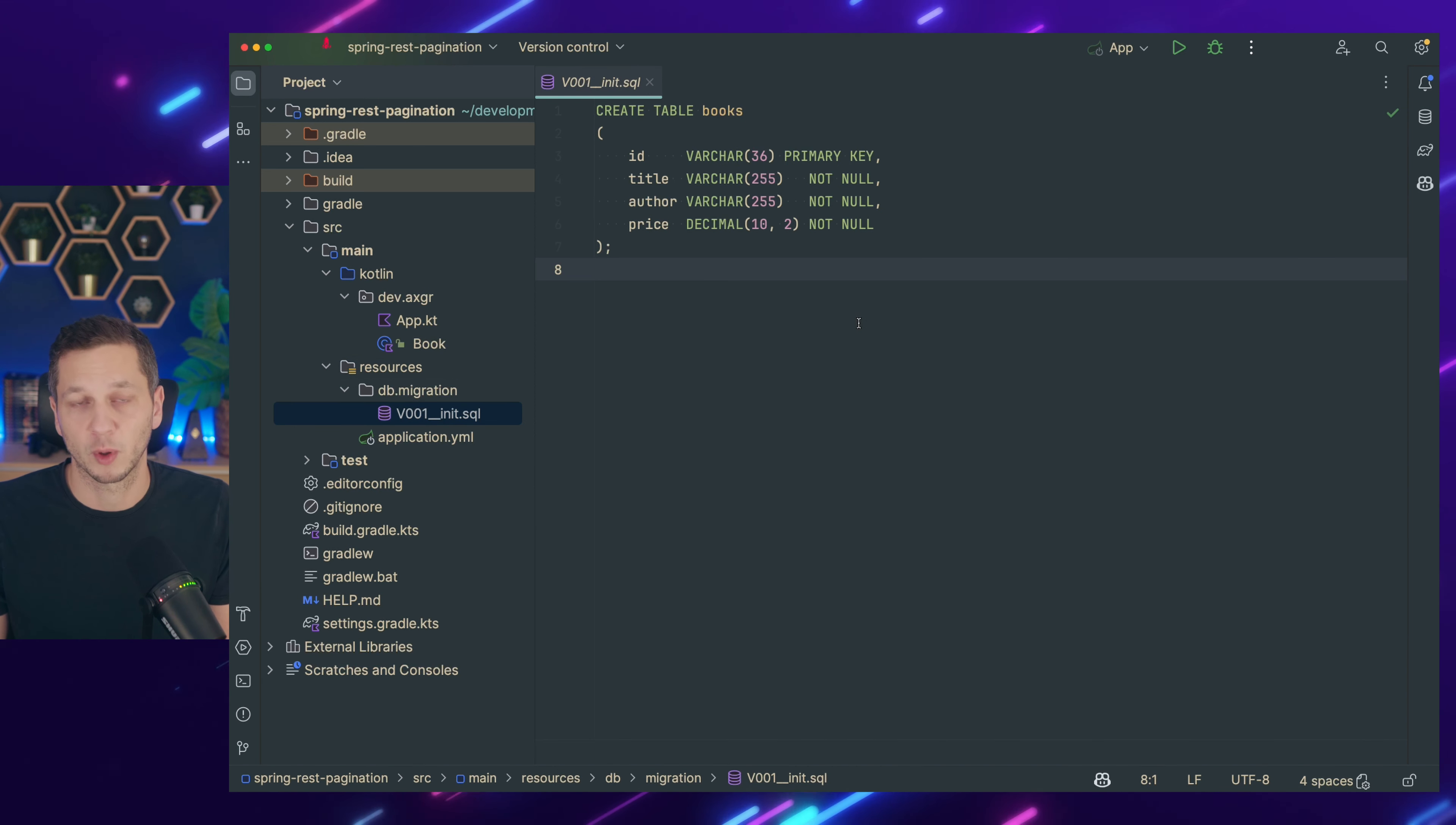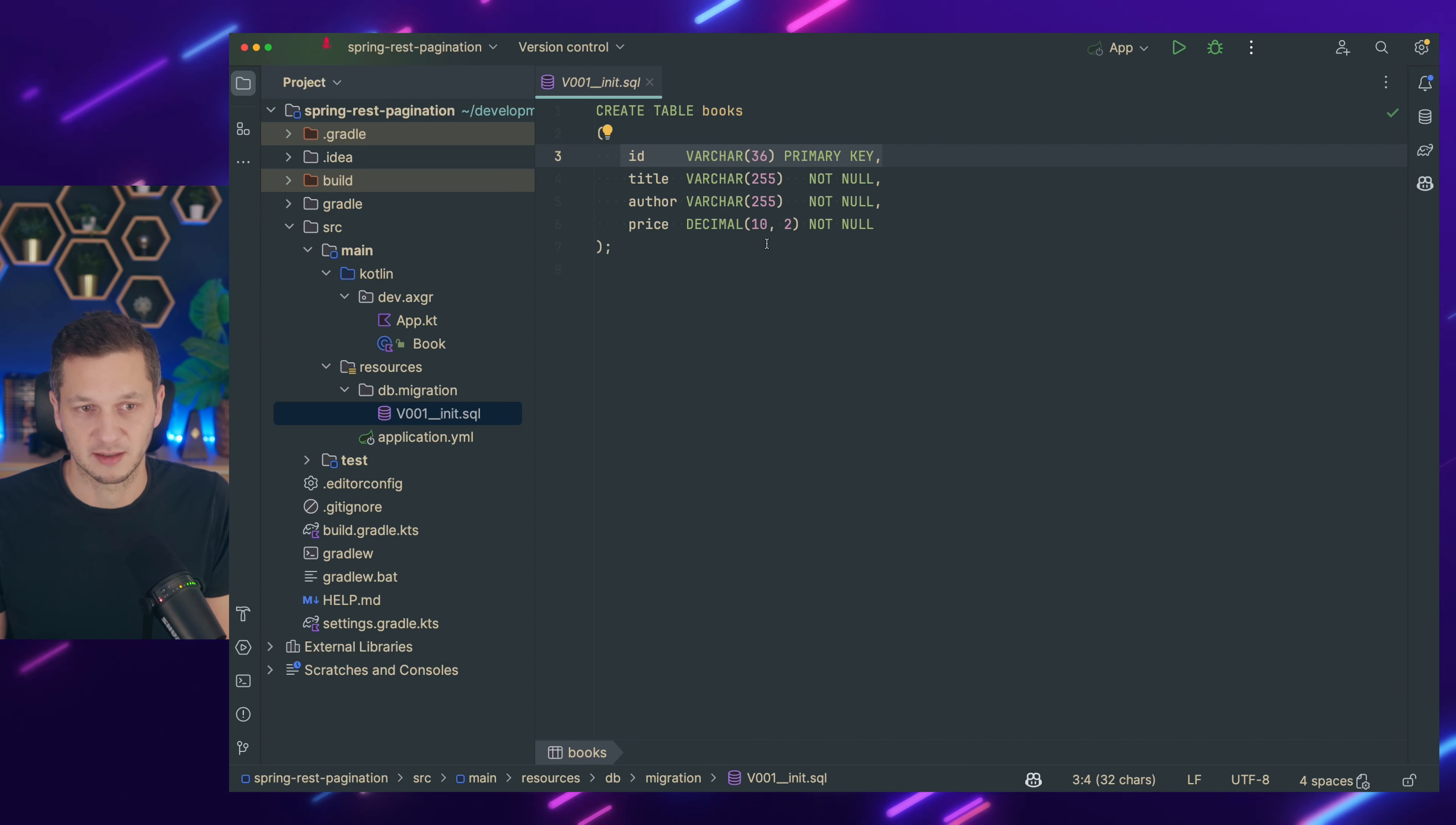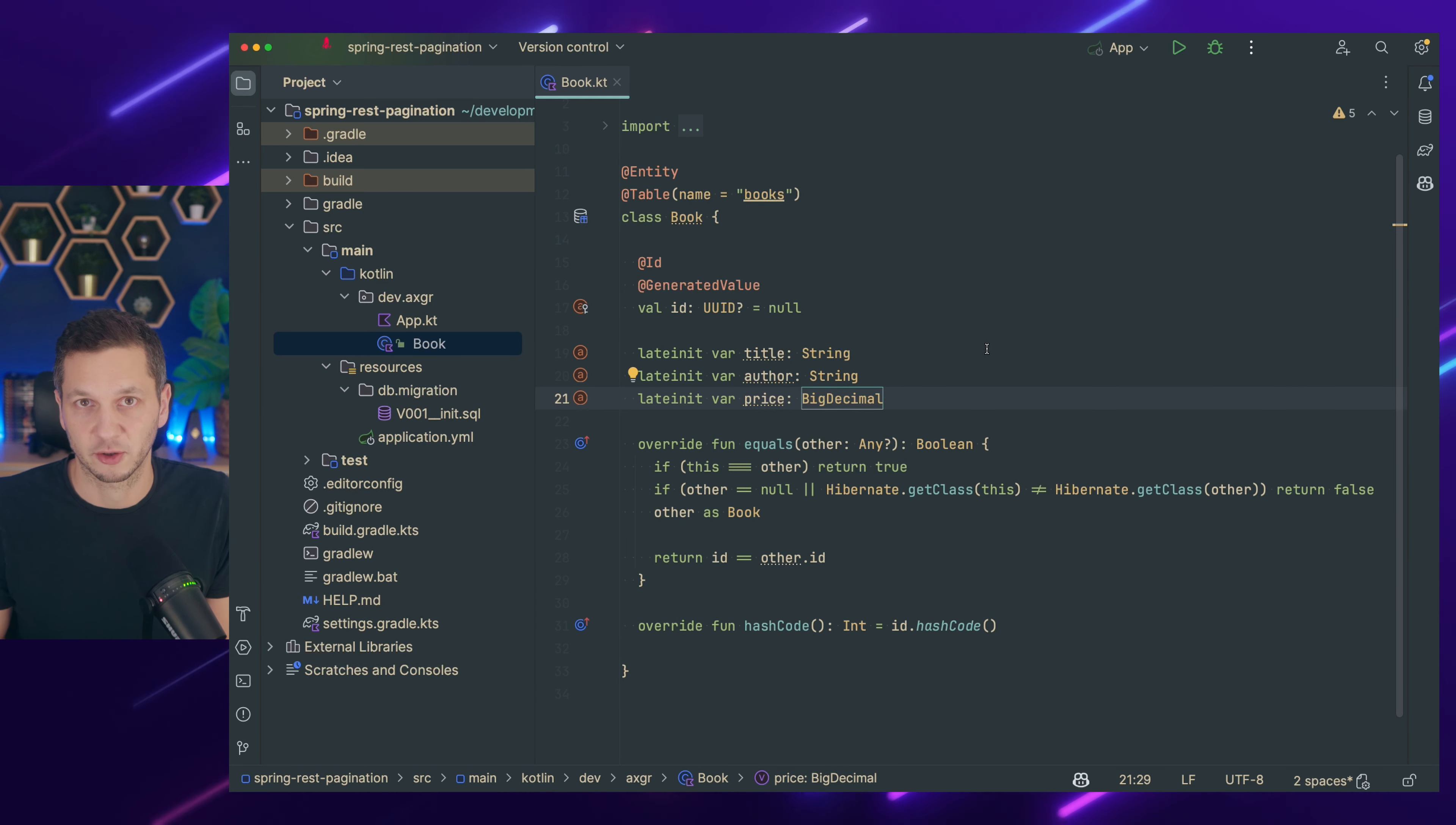So I've created one migration here which is to create a table for the books. And a book has an ID. It's a varchar 36. This is because I want to use UUIDs as the primary keys. A book has a title, it has an author. So in a real world schema you would probably have a foreign key to the actual author but we just do it like this. And a book has a price. And this is what a book looks like. I created that earlier already. So you can see this is a plain JPA entity. We're using the table books. ID and generated value is a UUID. And then we map the title, the author, the price. And we provide overrides for equals and hash code.